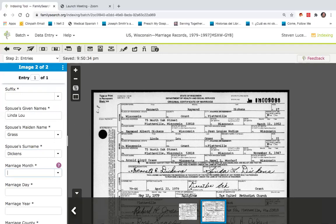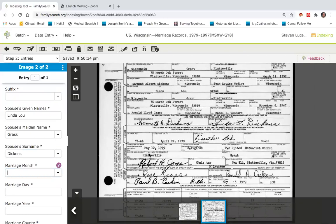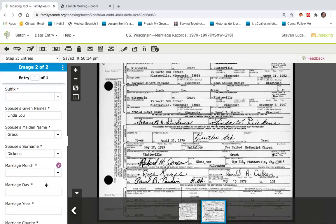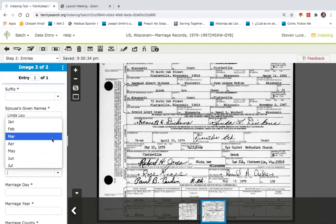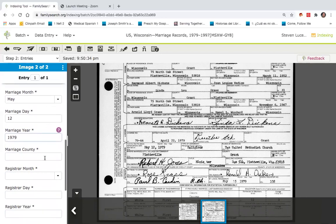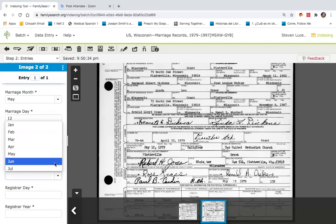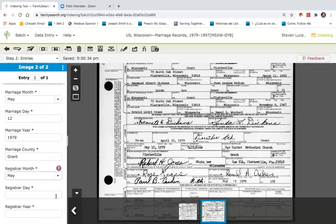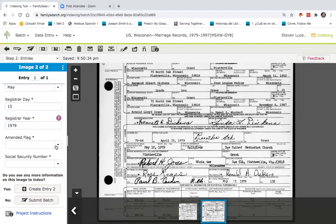The marriage month and day is May 12th, 1979 — we'll do that by scrolling to May 12th, 1979. The county in this case is Grant County. The month that this was certified and registered is May 15th, 1979 — that's the 15th and the year is 1979. There's no flag and there's no social security number.